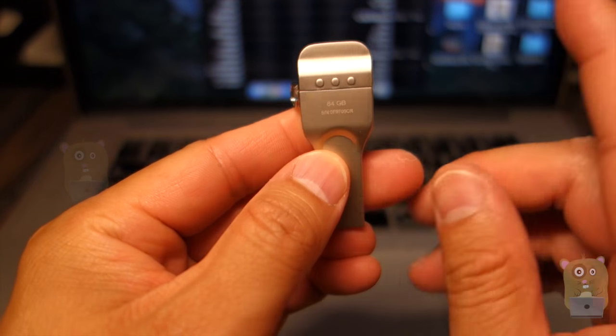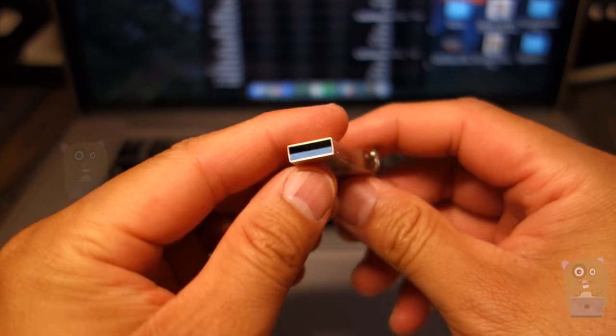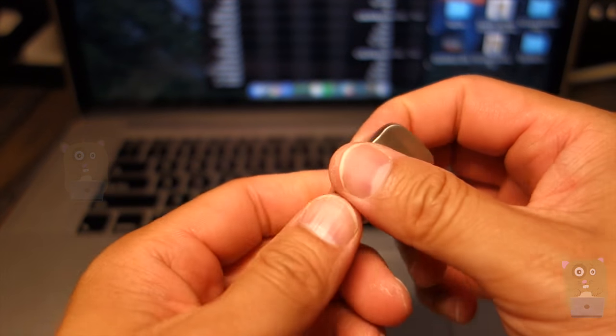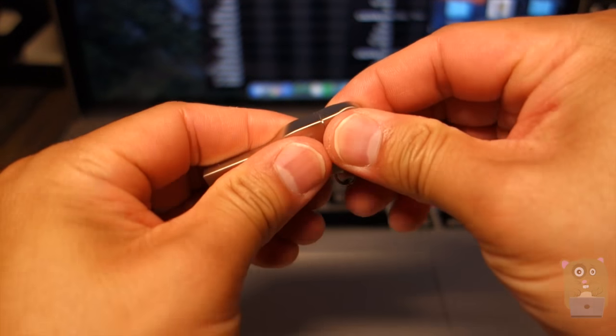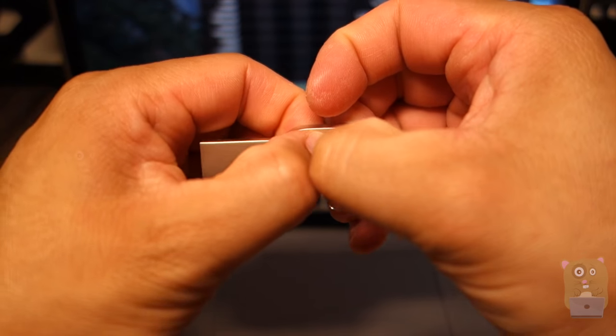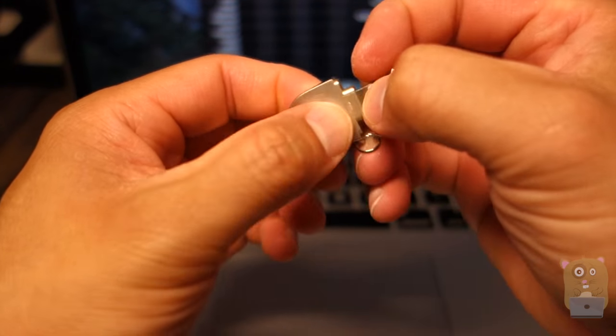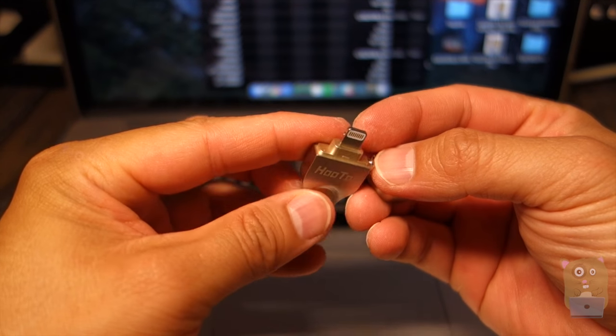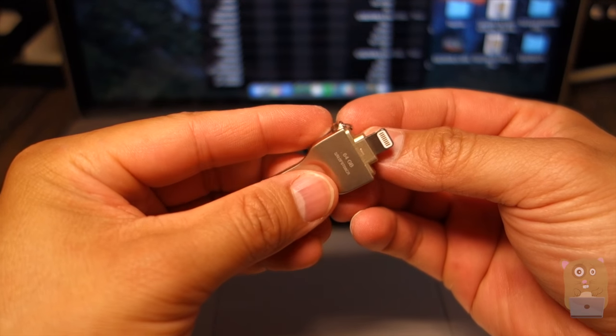This is right over here. It is USB 3.0. And on this other end, if I just pull this apart, this shows that it has a lightning adapter built into it.